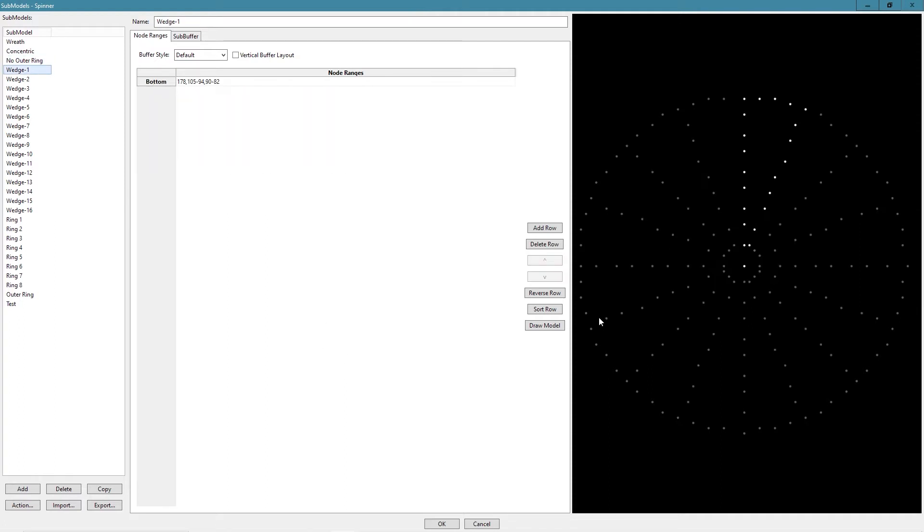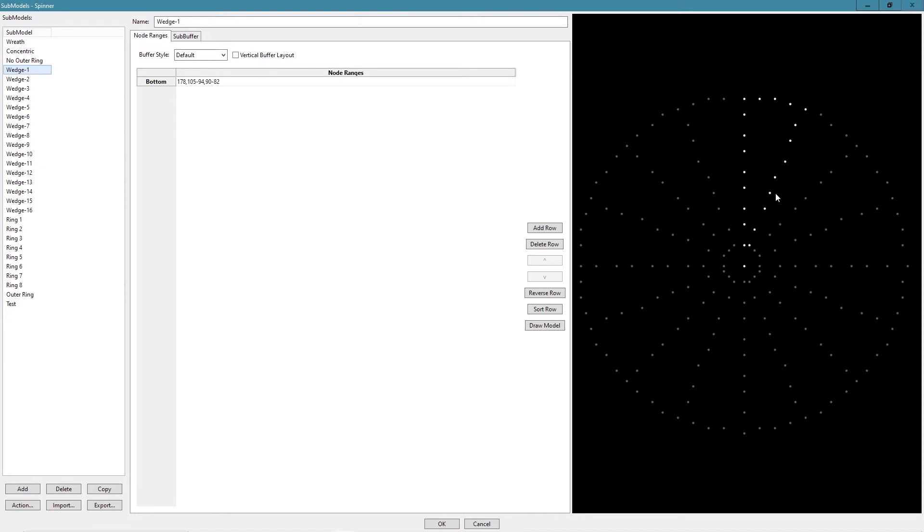So the next thing we'll talk about is our wedge sub-models. The important thing when building your wedges is you want them to build them all starting in the same place and continue in the same direction. For example, here's wedge one. So I started with pixel 178 right in the center. I worked my way up to the outside clockwise to here and back down and ending at pixel 82. So that's why you see the way those numbers go.